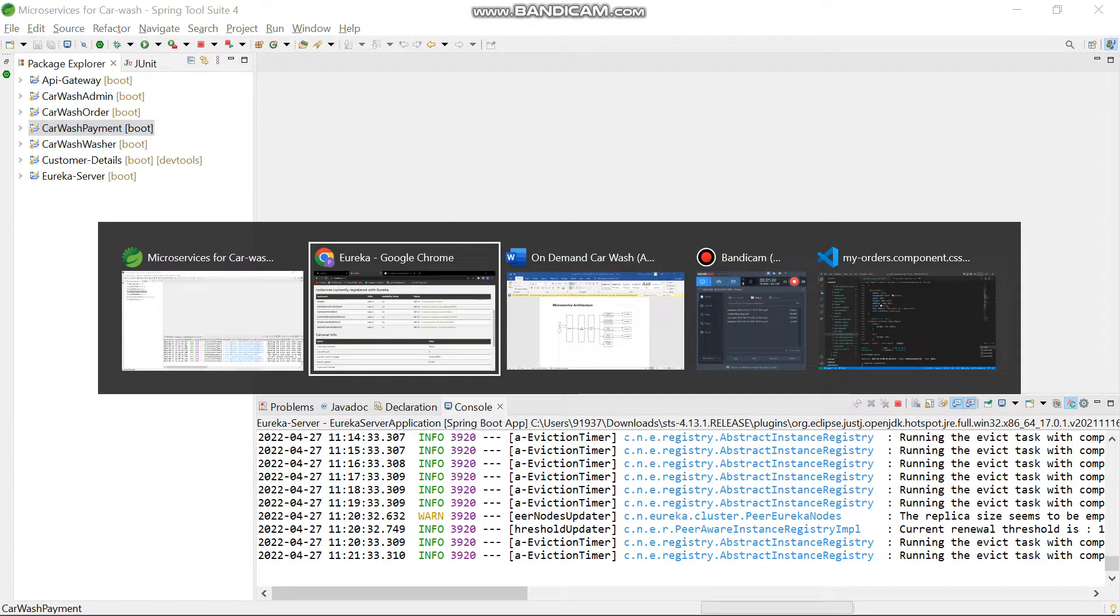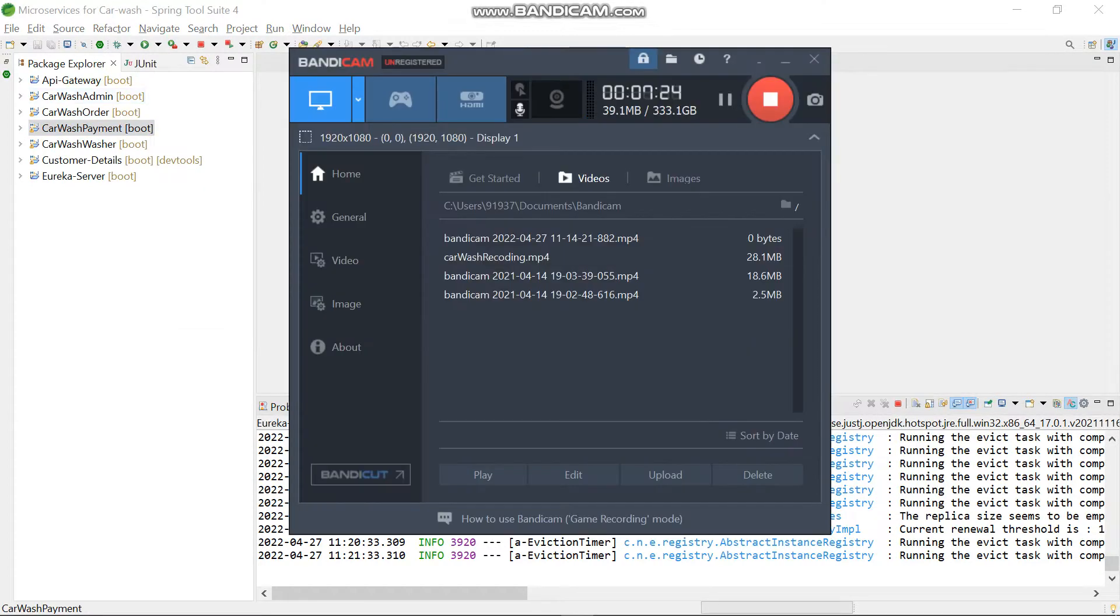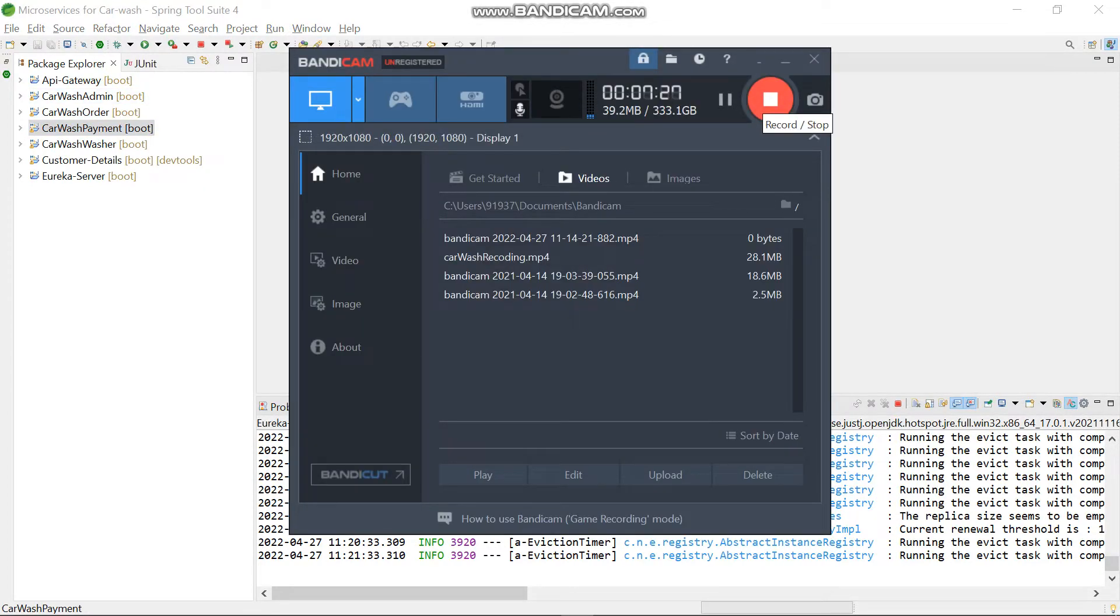That's all from my side. Thank you. This is how our case study works. Thank you.